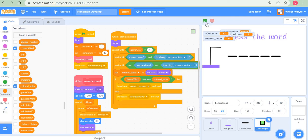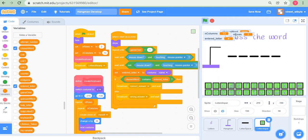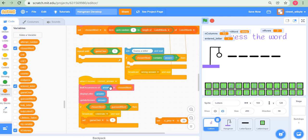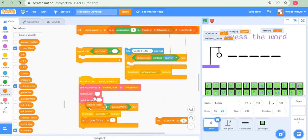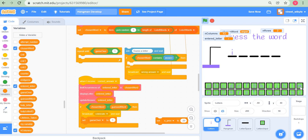Let's test this. The chosen word is 'stony' — I try K, get a beep and the hangman starts forming. I try S, but nothing happens because inside the 'correct answer' broadcast I still need to update references from 'answer' to 'entered letter'. After fixing the find-occurrences, display-letter, and update-answer blocks to use 'entered letter', it works: testing with the word 'impel', I click I, M, P and the letters appear correctly.